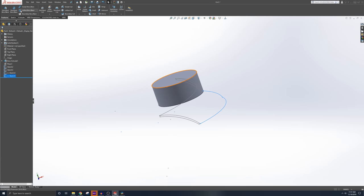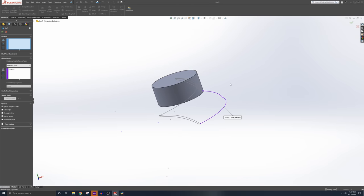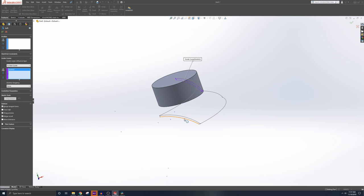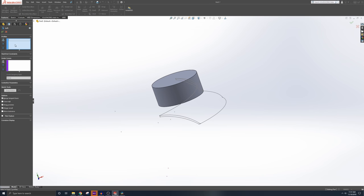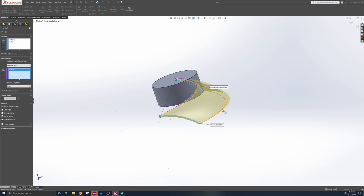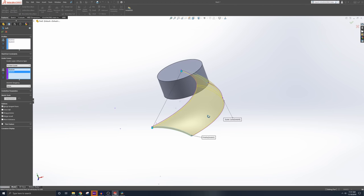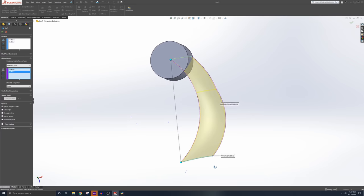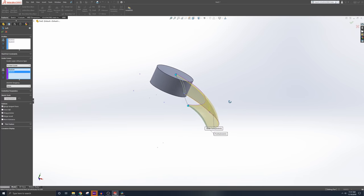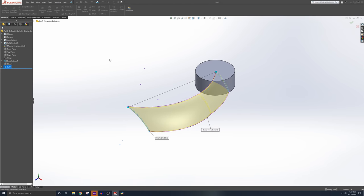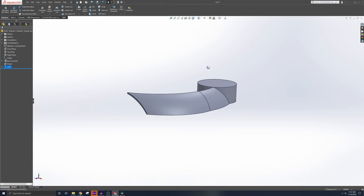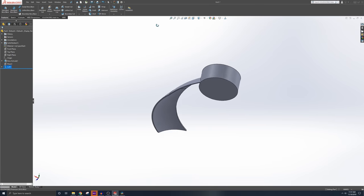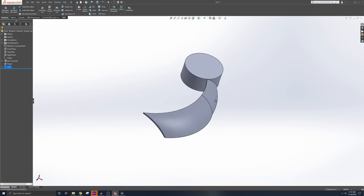And now we'll go to Lofted Boss. Get rid of that. We'll do this sketch to this sketch. Profiles. This sketch to this sketch. Guide curve one. Guide curve two. And it's automatically picked that up. And there you go. You got a fan. Fan blade, essentially.